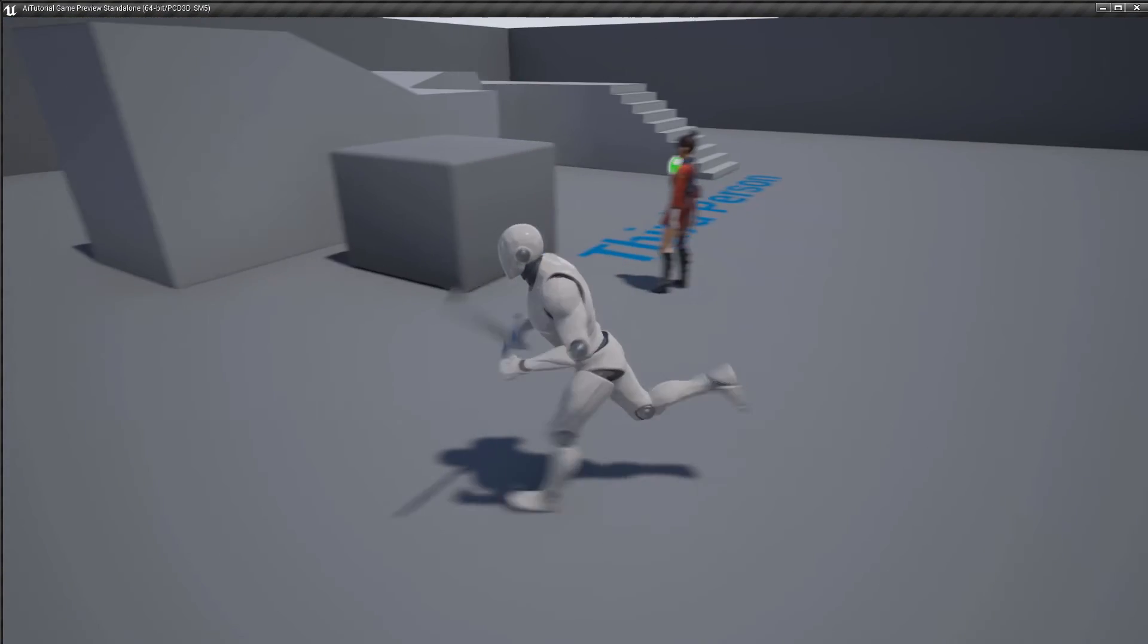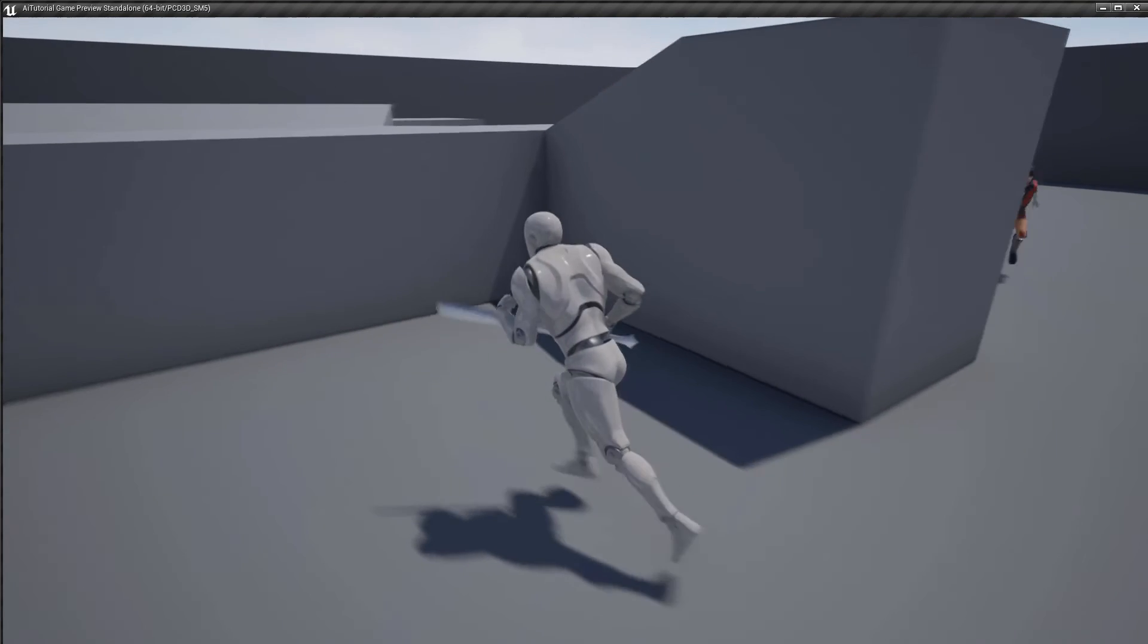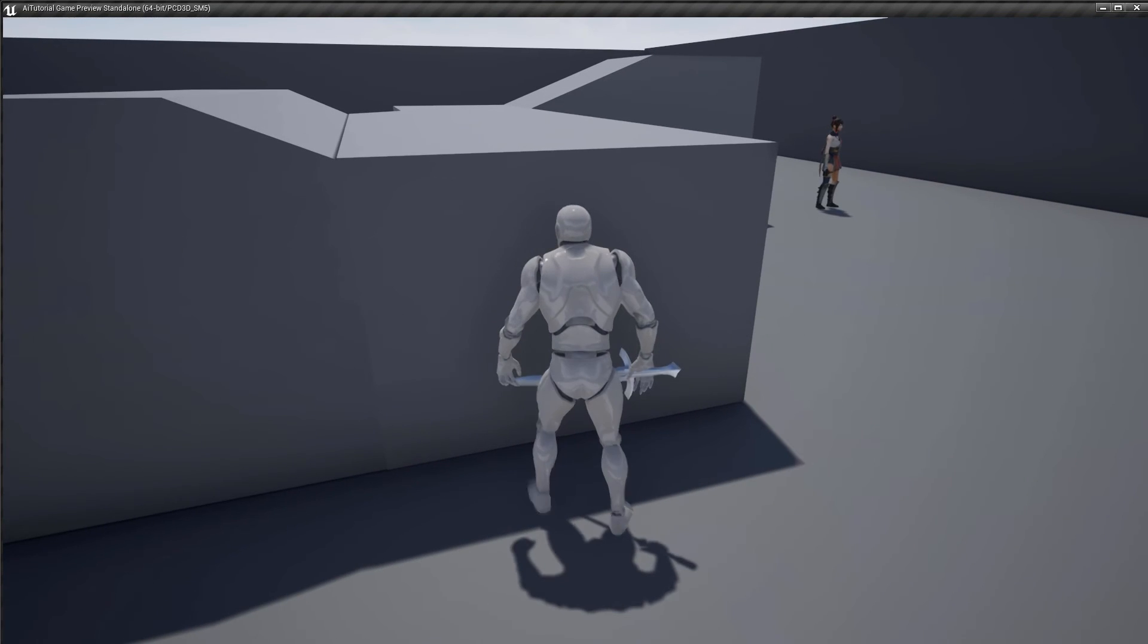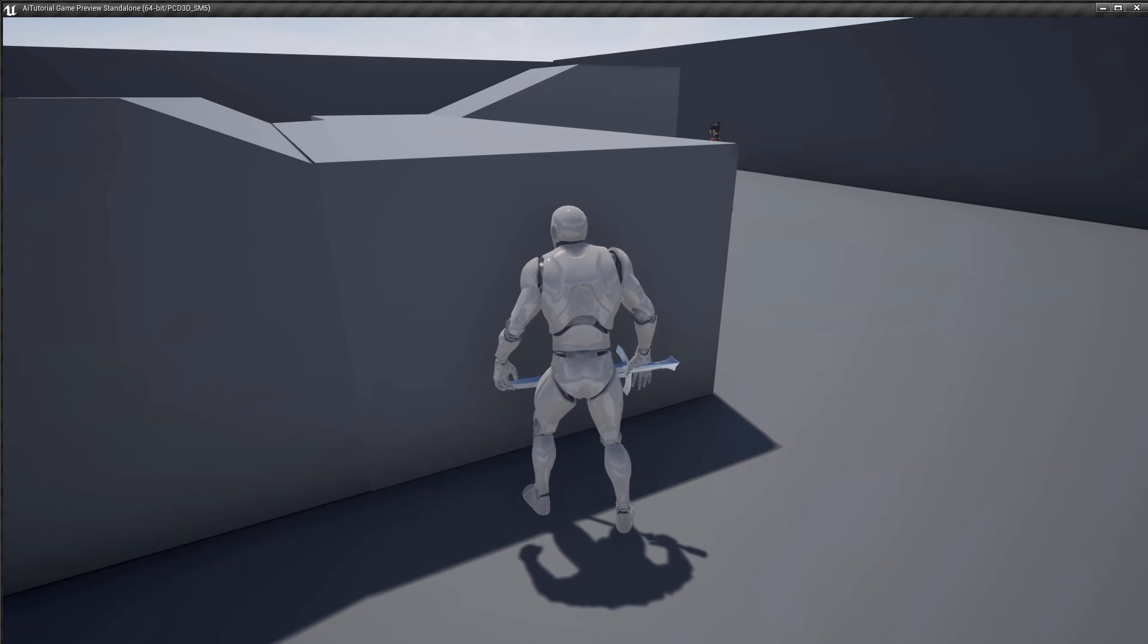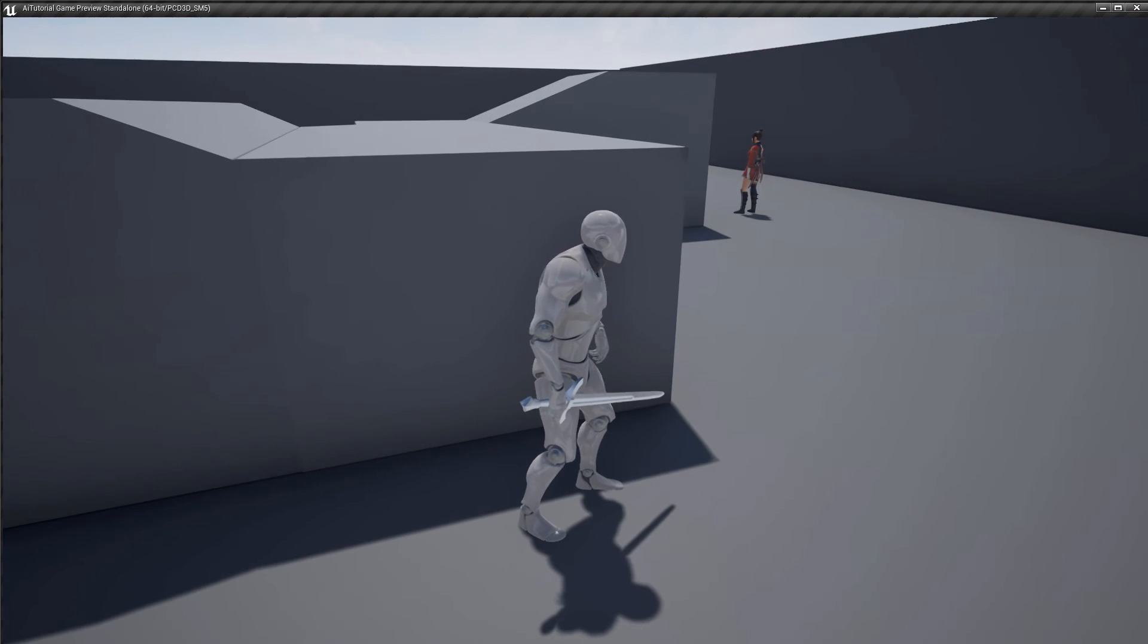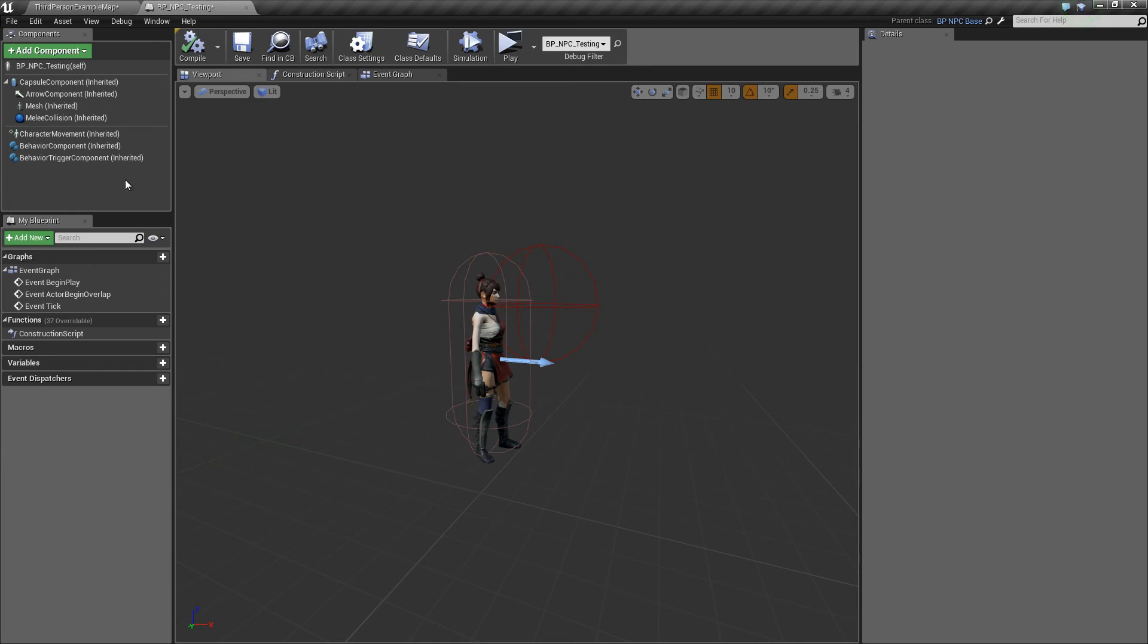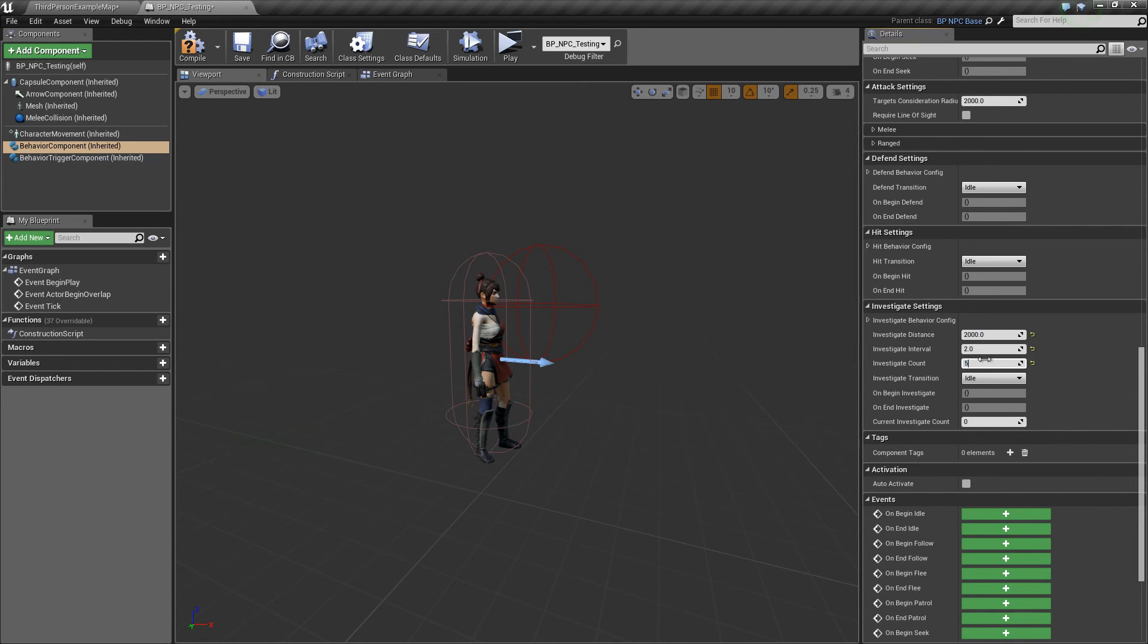So once the AI loses sight of the player it should try and investigate where it lost sight. So it's trying to look for where the player is. If we try to increase the distance it should go a bit further - also increase the investigate count to five, let's see how that does.